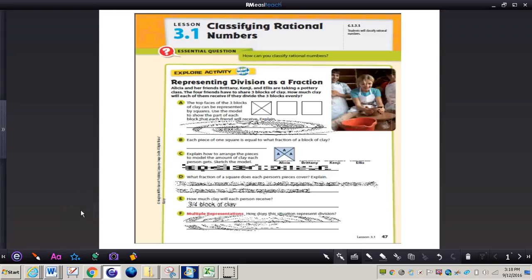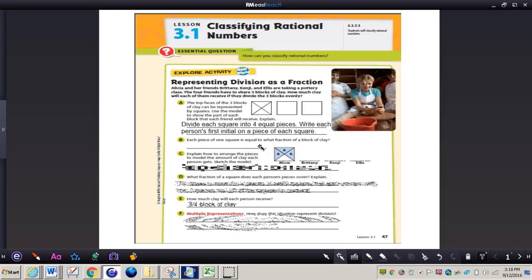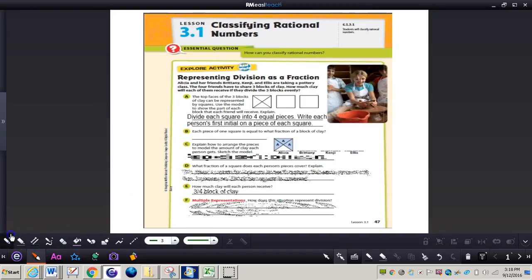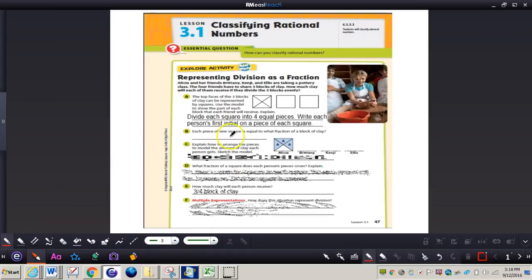For letter A, the top faces of the three blocks of clay can be represented by squares, as you can see on the screen. Use the model to show the part of each block that each friend will receive. It says to divide each square into four equal pieces. We can see one square already divided into four, and we need to do the other two as well.